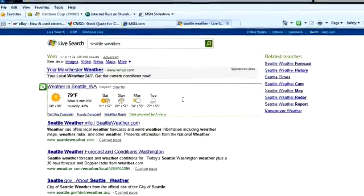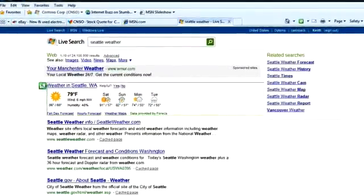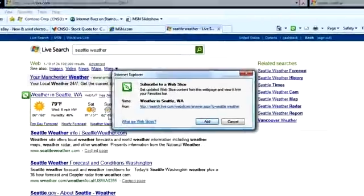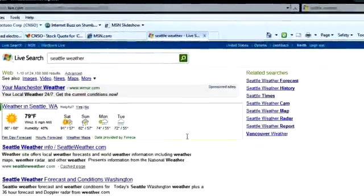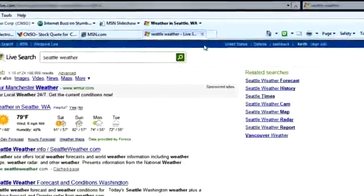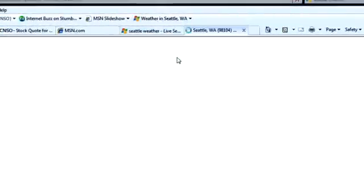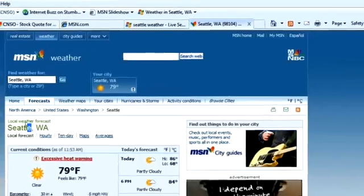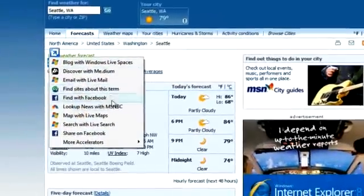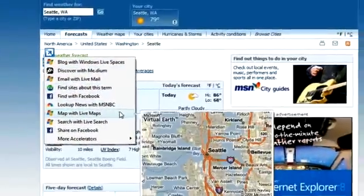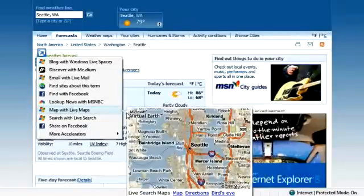You now have fast and easy access to your favorite Windows Live services like email and blogging, as well as Live Search for the web and maps through the new Accelerators feature in Internet Explorer 8, which lets you access online services in a single click.